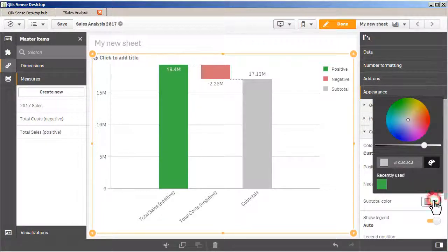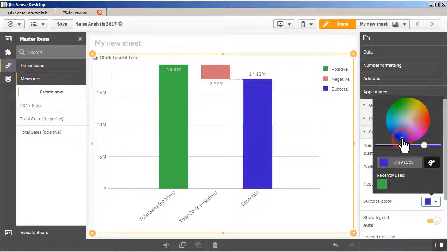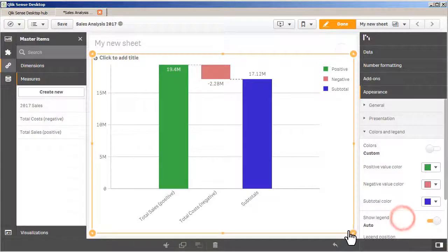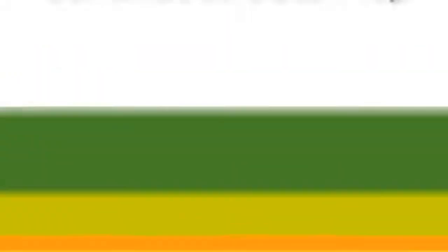The waterfall chart is definitely a welcomed addition to the Qlik Sense visualizations, especially for our financial services users.